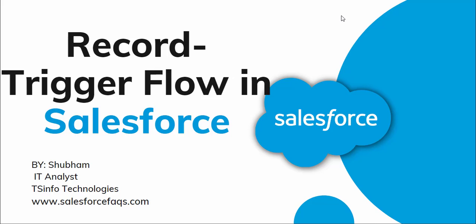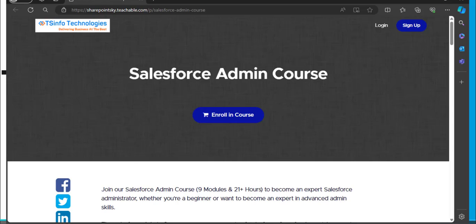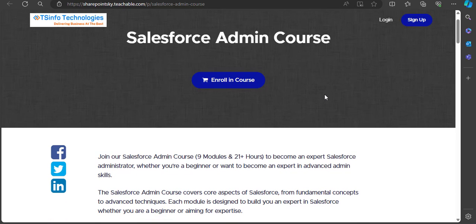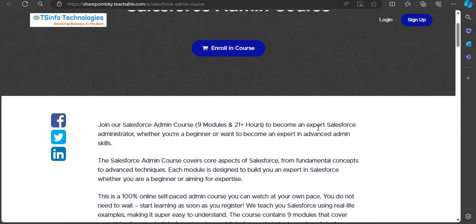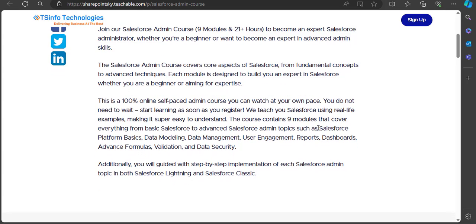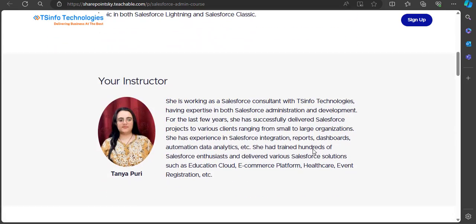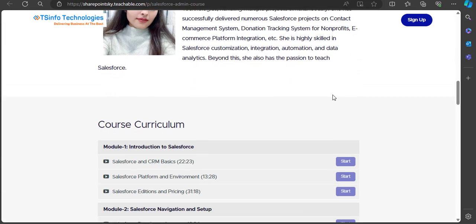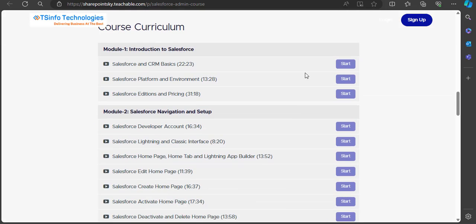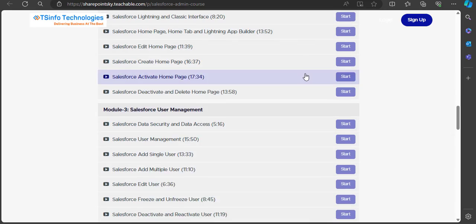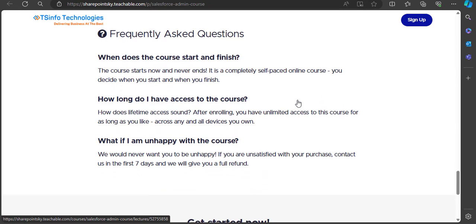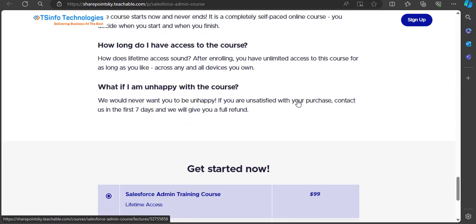Hello everyone and welcome to the channel. In this video we will see record trigger flow in Salesforce. We recently launched a Salesforce course specially for Salesforce administrators, and even if you are a beginner you will easily understand the content. You can subscribe through the link in the description box.